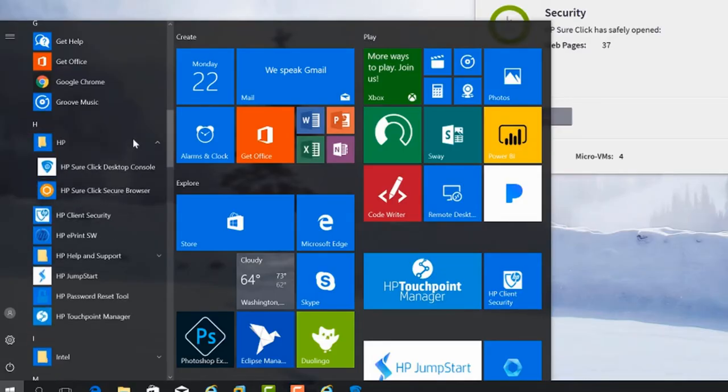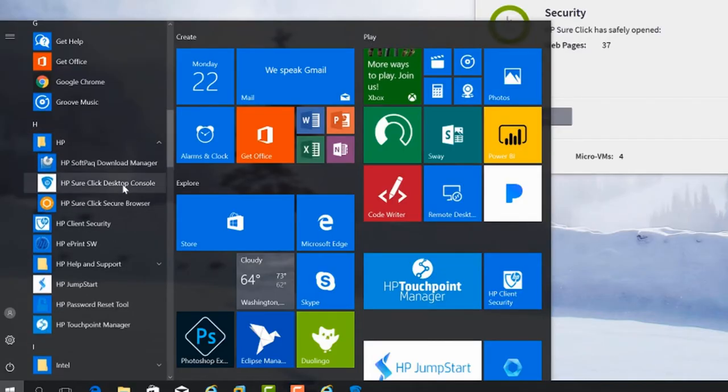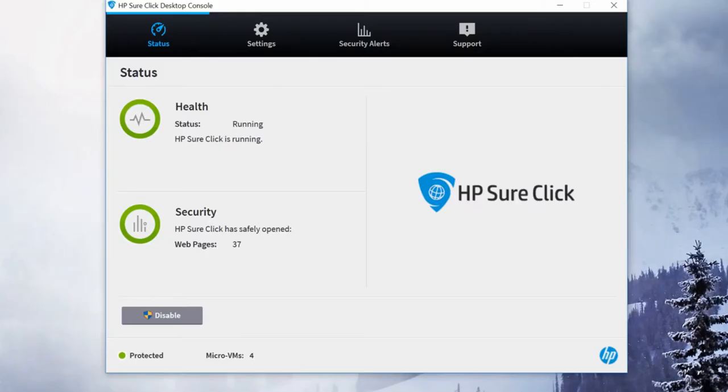When HP SureClick is installed, it will install both the HP SureClick console and HP SureClick secure browser. The console is where you can access tools and information such as settings and alerts, and the browser is what you would use to access the web.